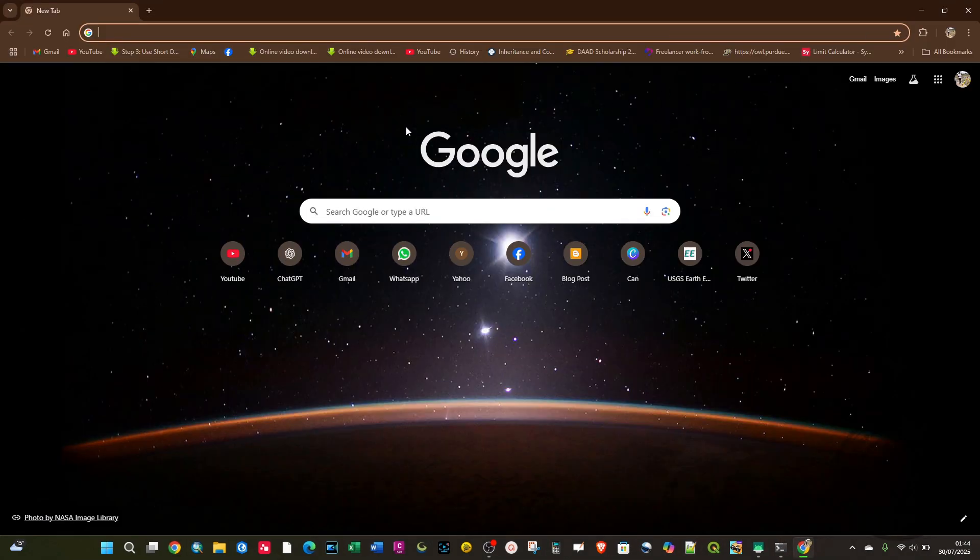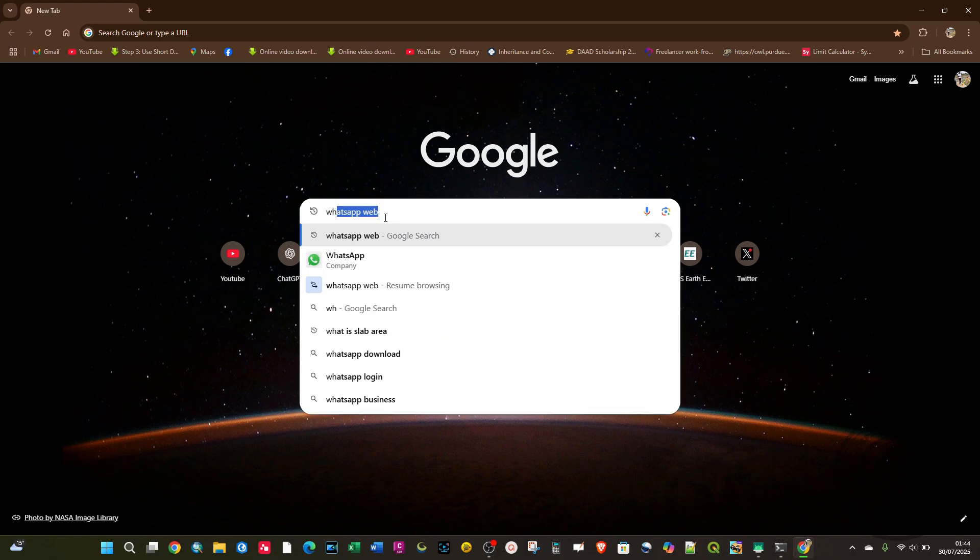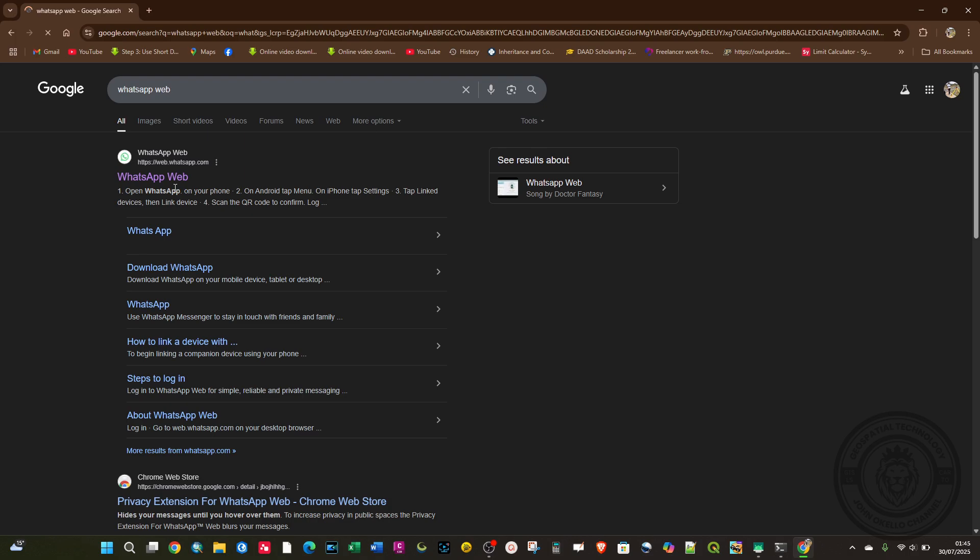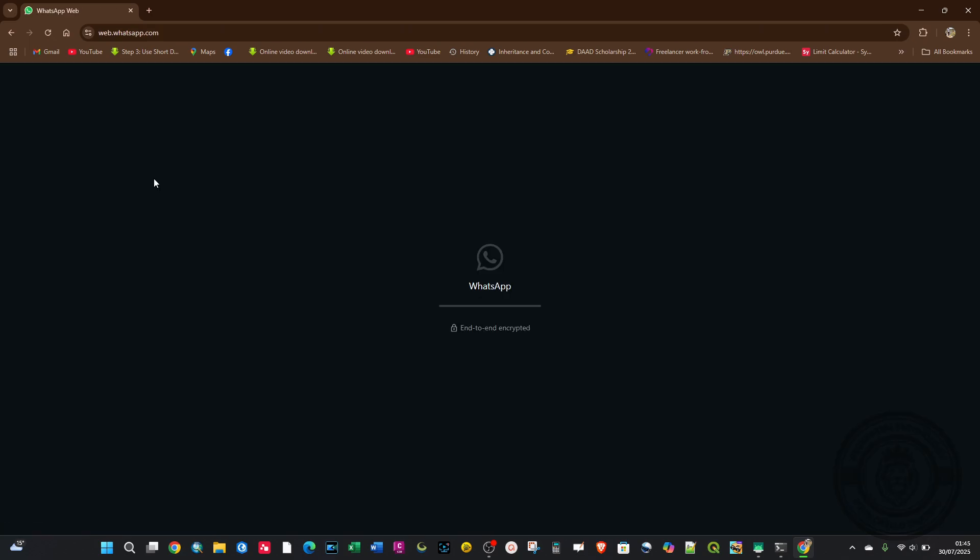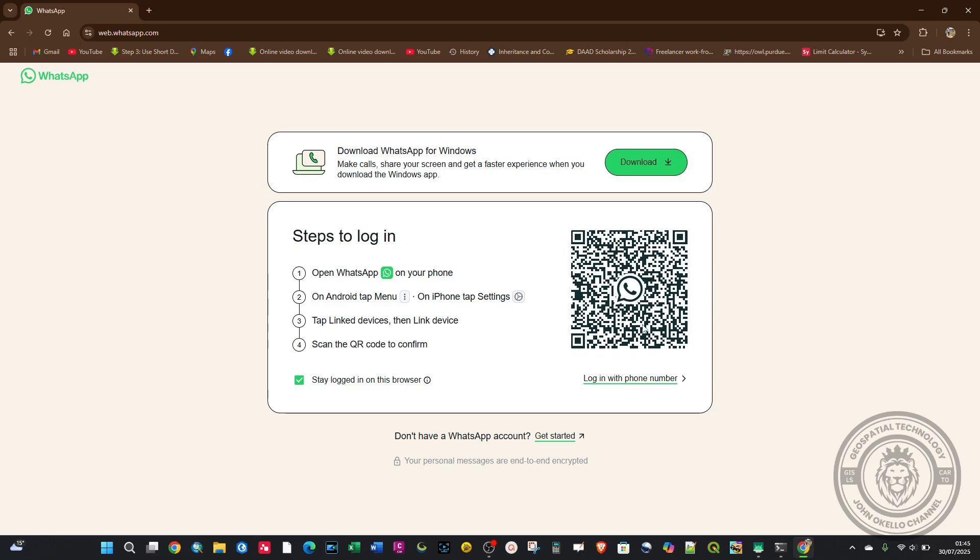In the search bar, type 'WhatsApp Web' and hit enter. Select the official link of WhatsApp Web - this should be the first link. Then it will open a page where you need to scan a QR code.